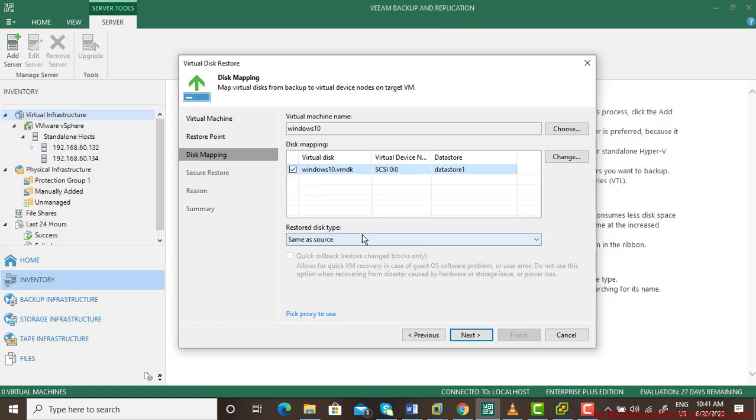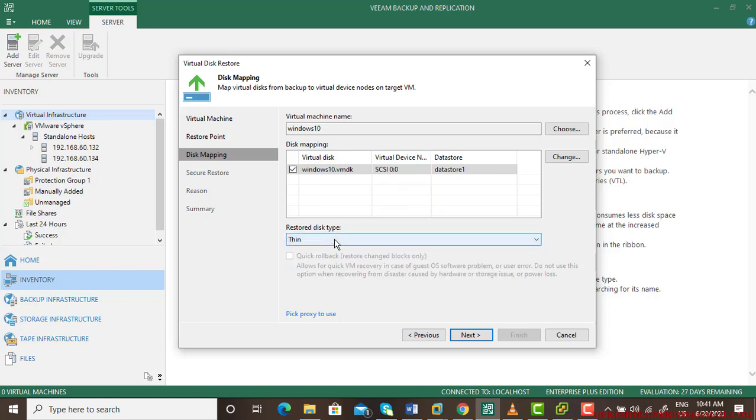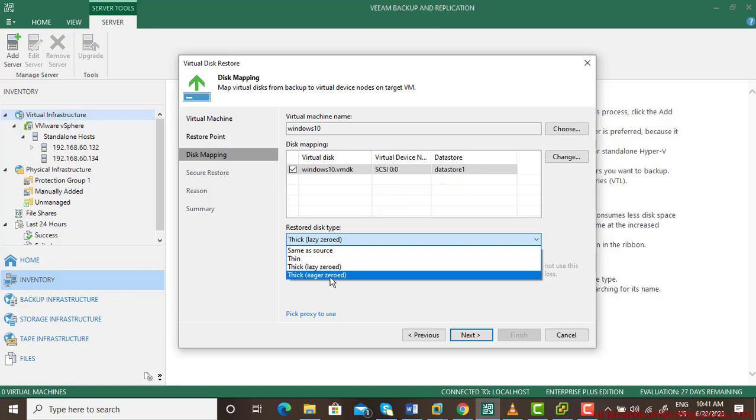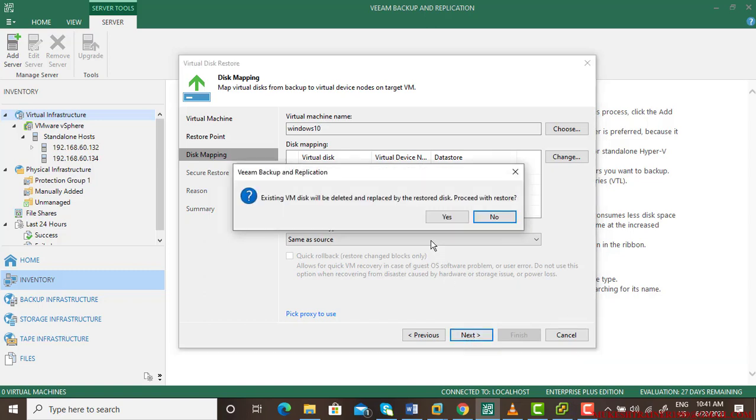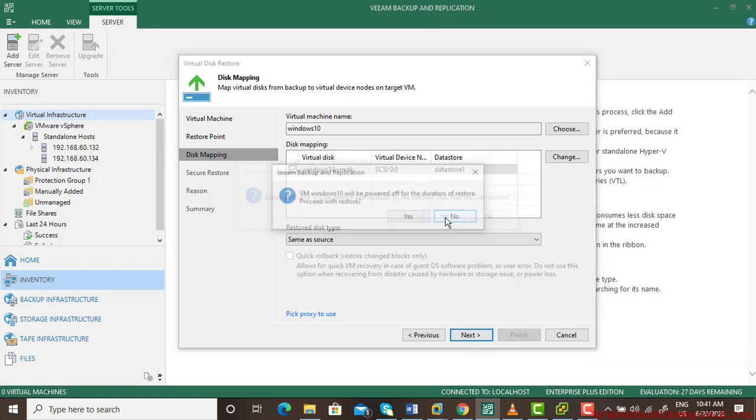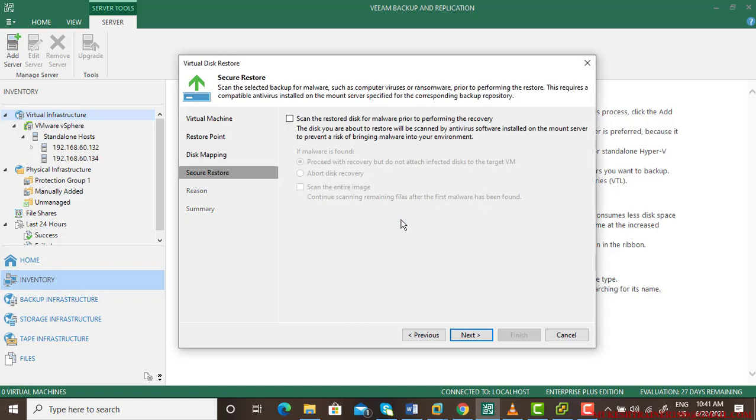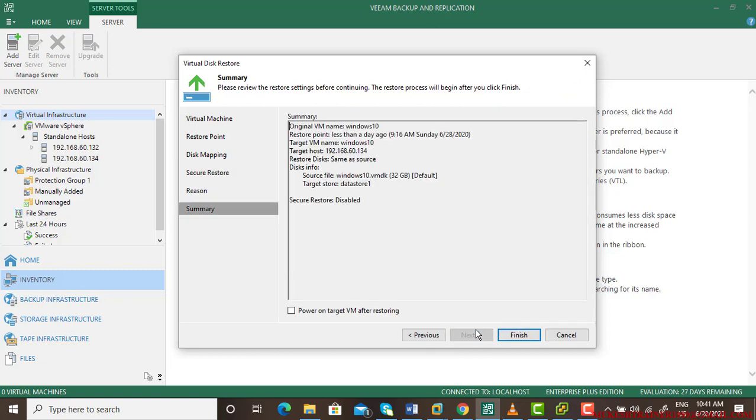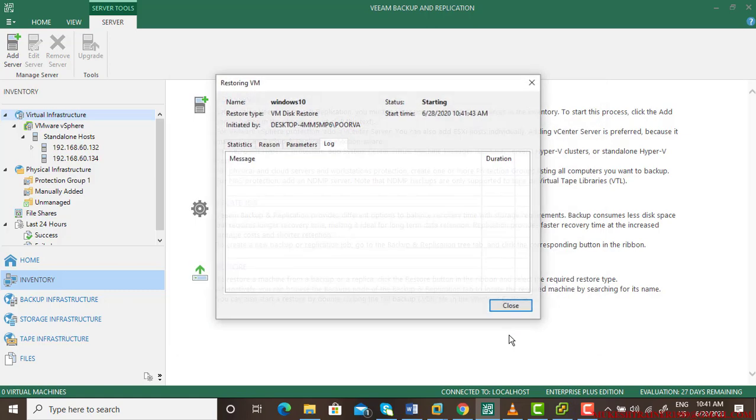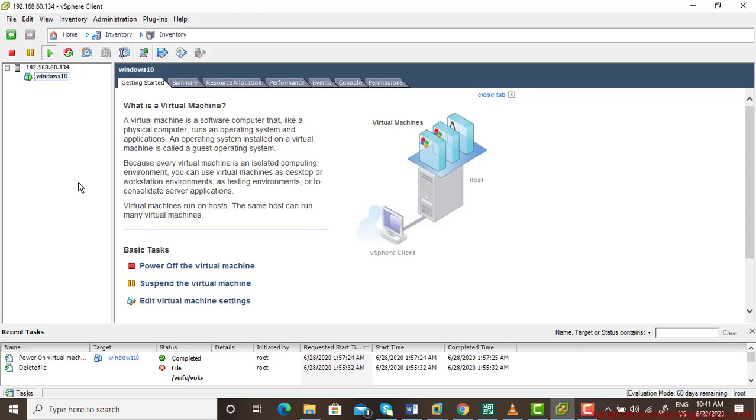I'm going to select restore disk. You want it thin, thick, or thick same as source - I want it to be thick. The VM will be powered off for the duration of restore. Give a reason, type anything, and power on the target virtual machine after restoring. The virtual machine will be turned off automatically.